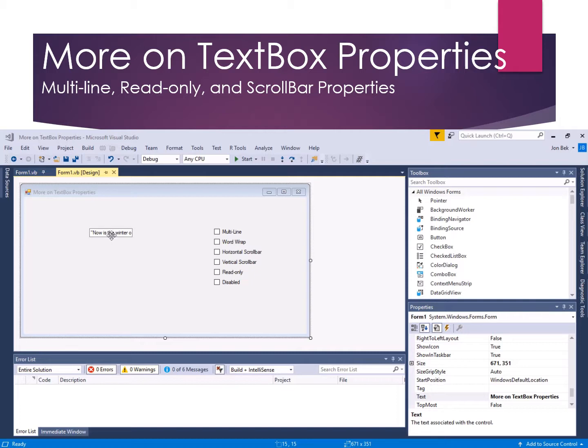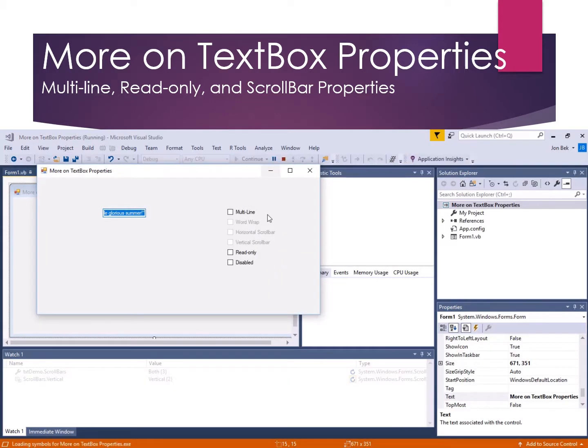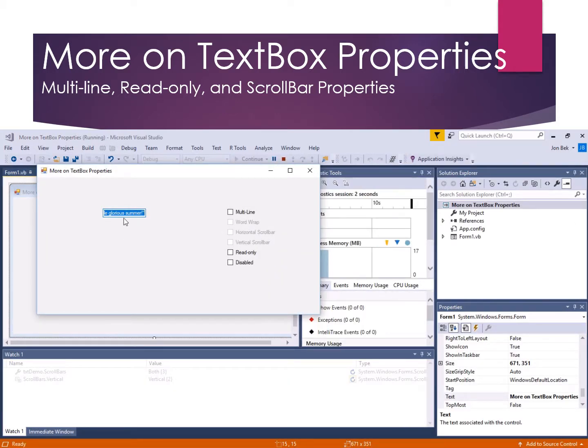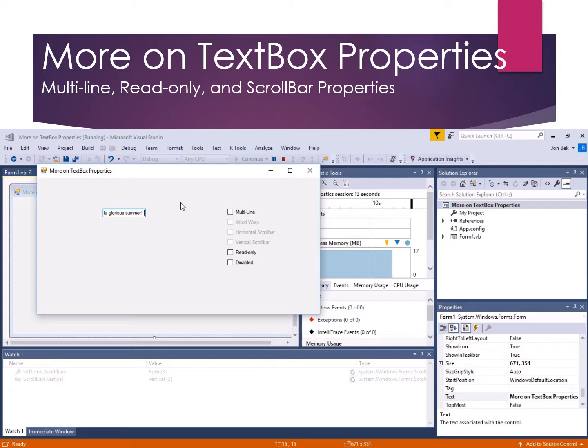Essentially what these checkboxes are doing is toggling different properties of the textbox on and off. Here's our running program. I've set up the default with little Shakespeare here, and if we scroll through it, it says 'now is the winter of my discontent made glorious summer.'